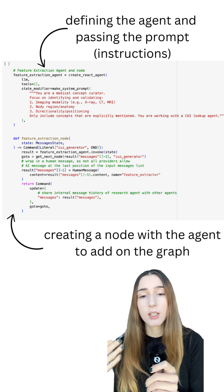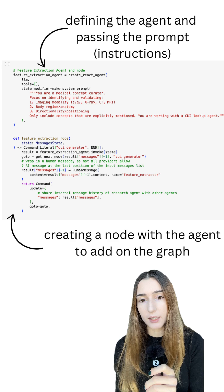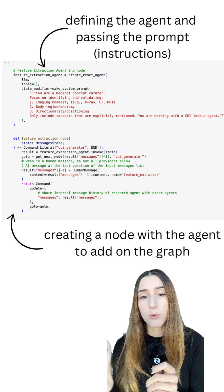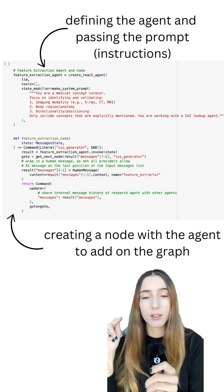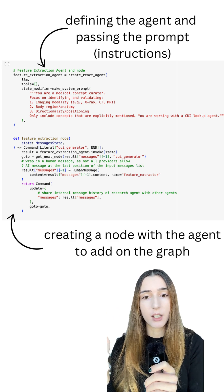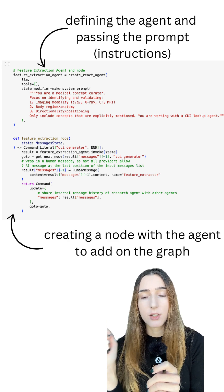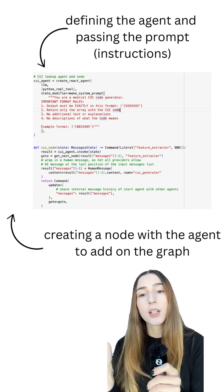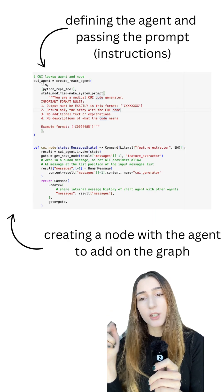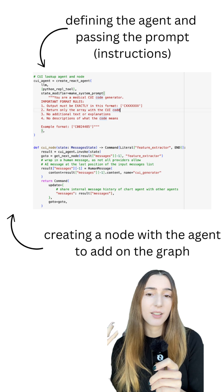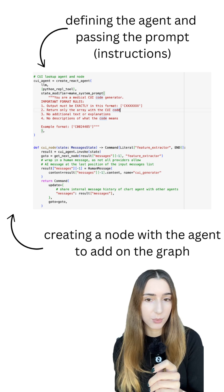Those are just the names I gave to my agents. We'll start with the feature generator, then the feature generator will converse with the CUI code generator, and finally the code generator provides the final output.